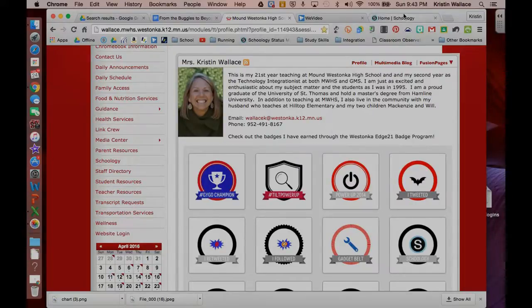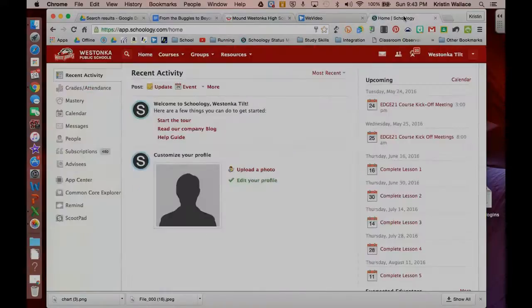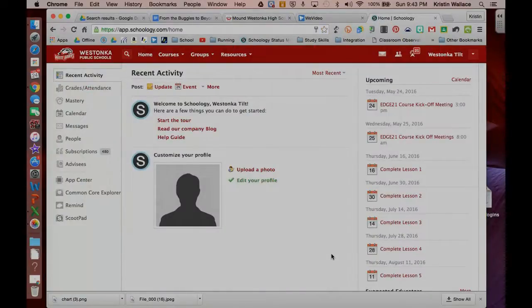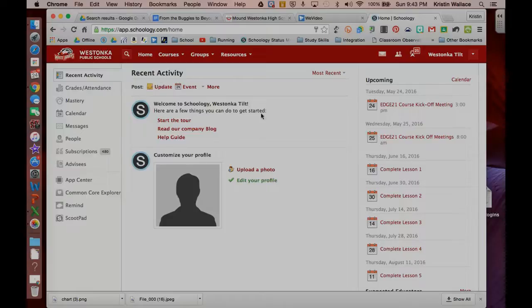So I'm already logged into Schoology, and the first couple times that I log in, you'll notice that there is a little section here on the homepage to get you started.